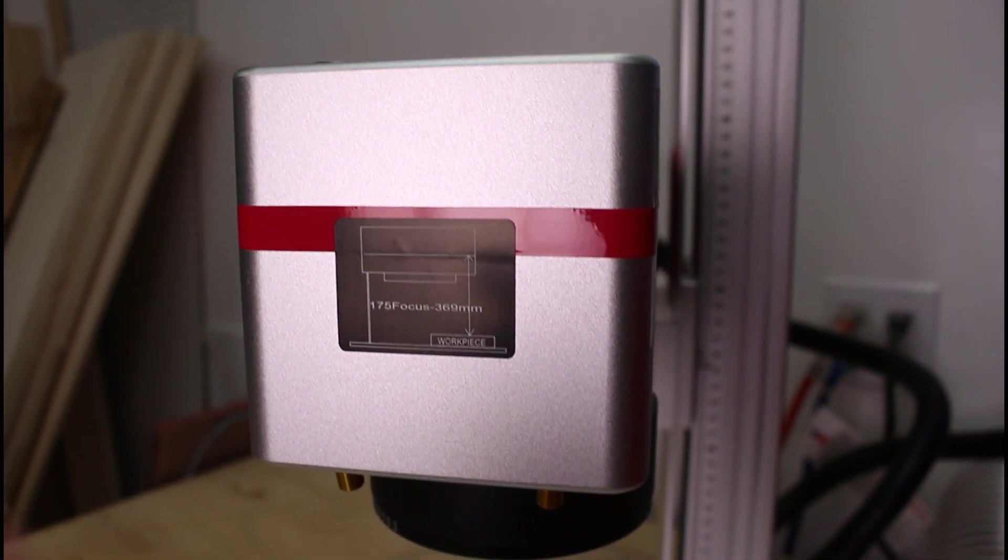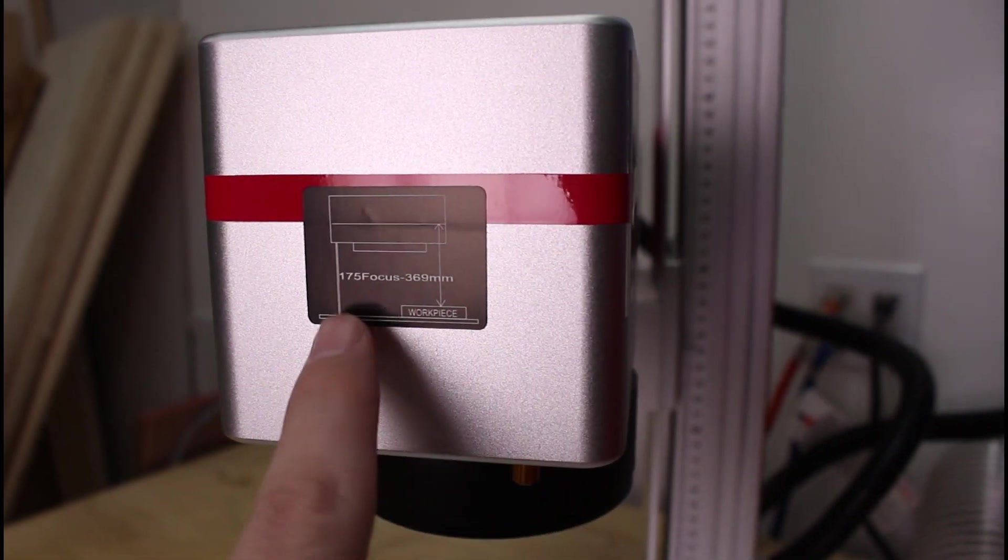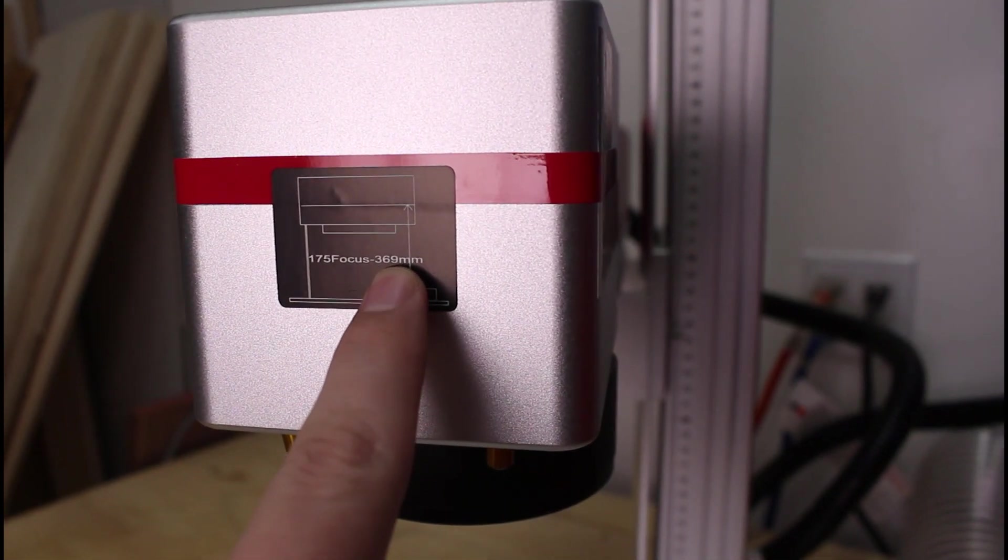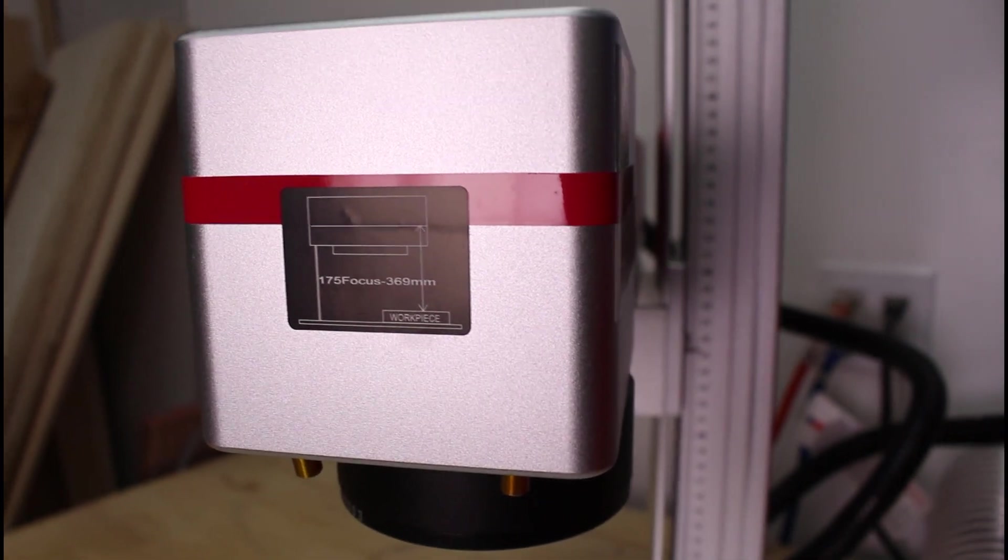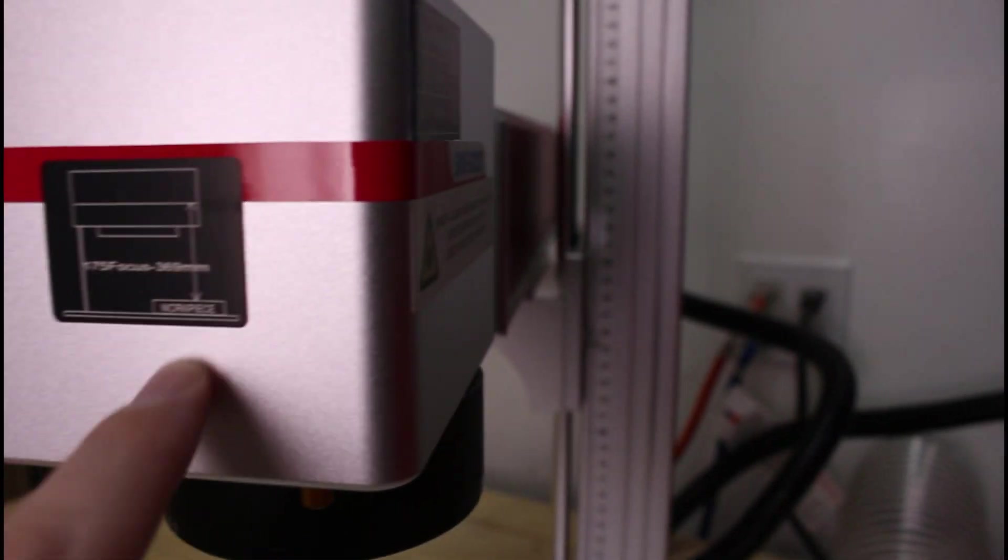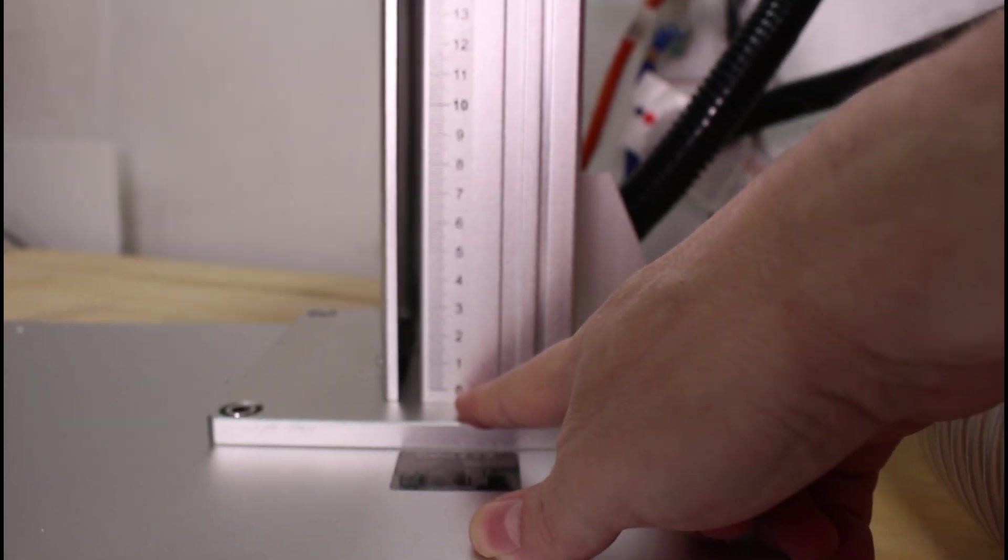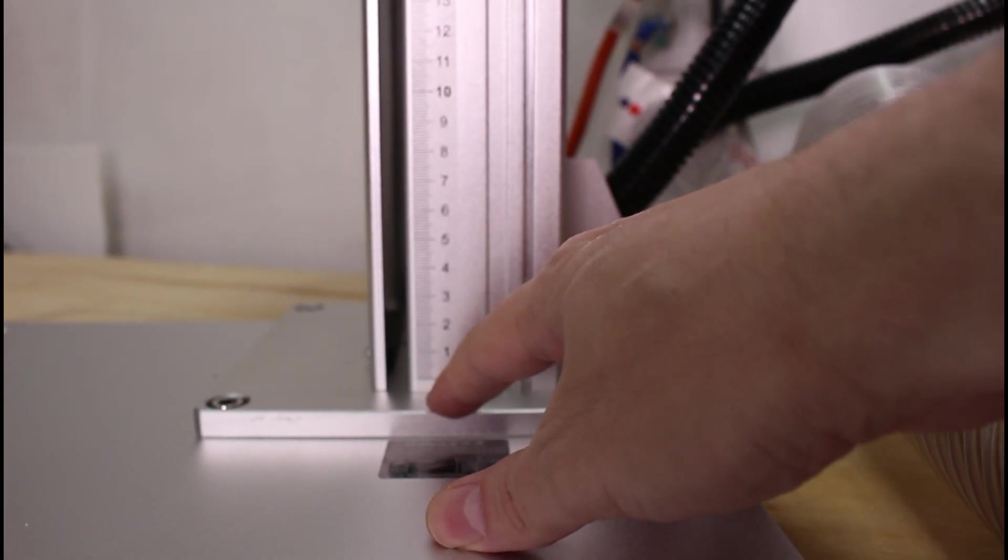You can also see here on the laser head itself, it has this red line. And then it tells you the focus for this laser head is 369 millimeters to your work piece. So it does have a scale over here. The problem is it starts at zero, well above the plate.